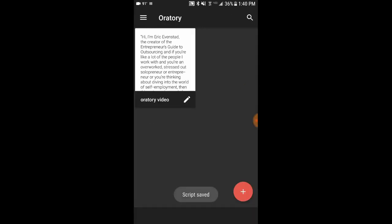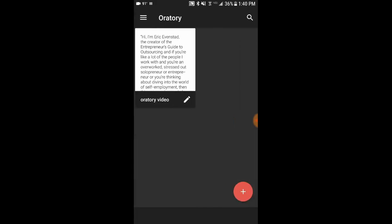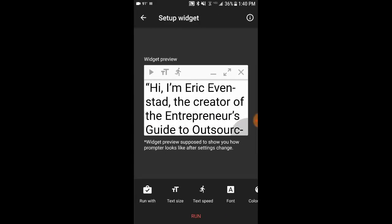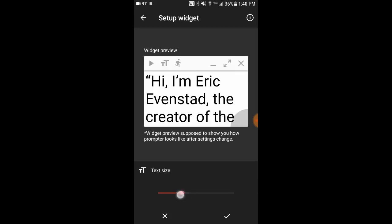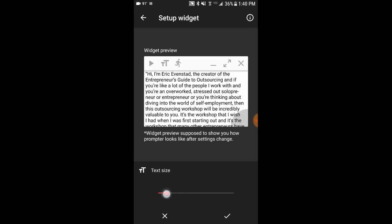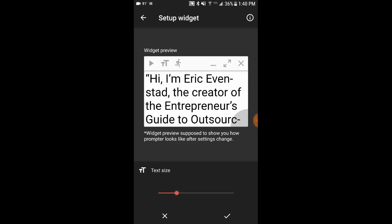Once you've done that, hit Back near the top left. Click on the Oratory script we just created, and now you can customize the text size and text speed. Near the bottom, click Text Size. I want to make it a little bigger because I have bad eyesight. You can make it smaller if you want — just know that you don't want to be squinting on camera, because people are going to know you're reading off a teleprompter. The goal is to appear like you're looking right into the camera lens, making eye contact with the viewer.